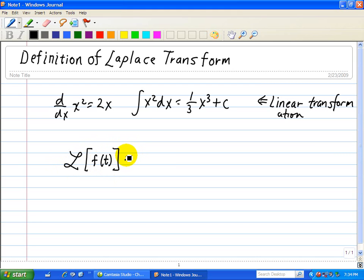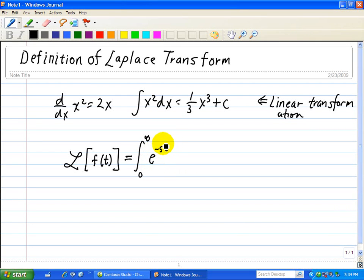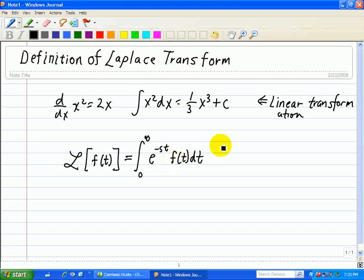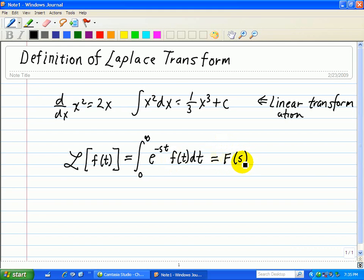We're going to define it as follows. We're going to integrate from 0 to infinity, multiply this function by some kernel — we're going to call it e to the minus st — and then multiply by f of t and integrate with respect to t. So we're taking this function f of t and converting it into another function called the Laplace transform, called F of s. After we integrate with respect to time, the time is integrated out and we have this function only as a function of s.